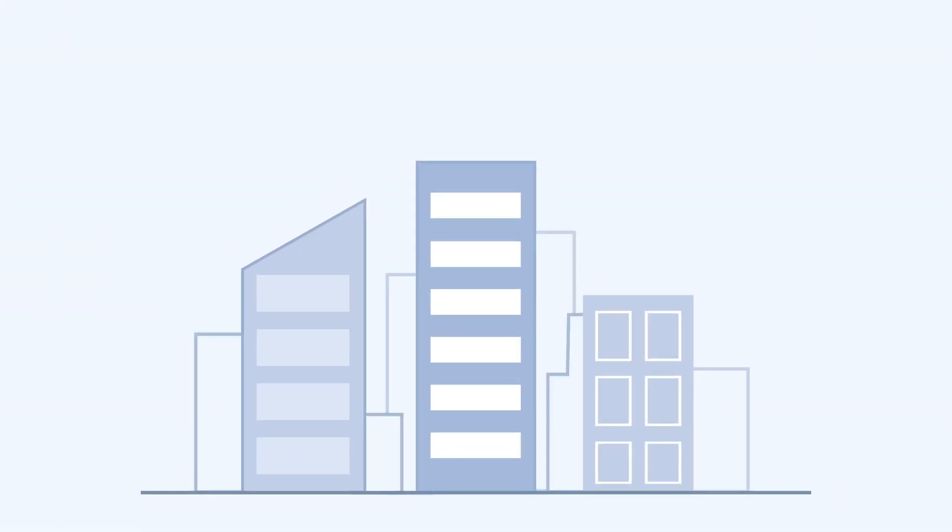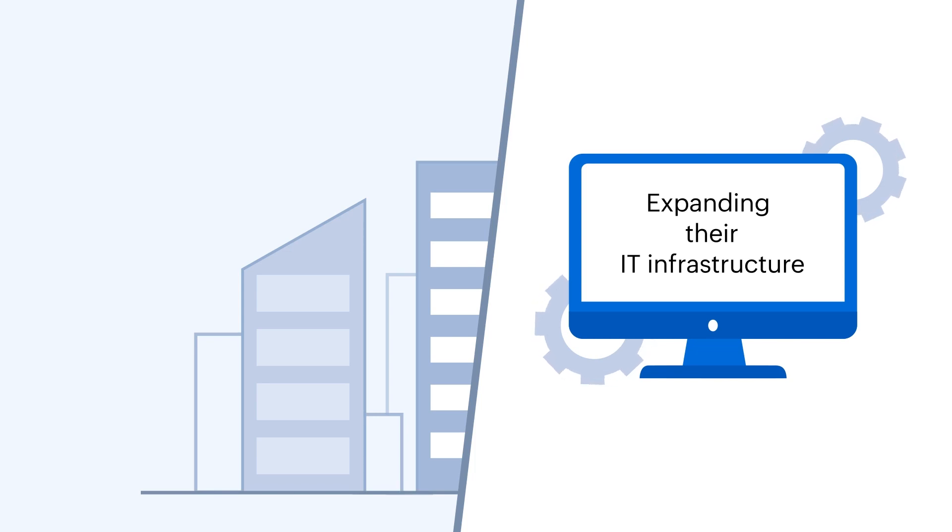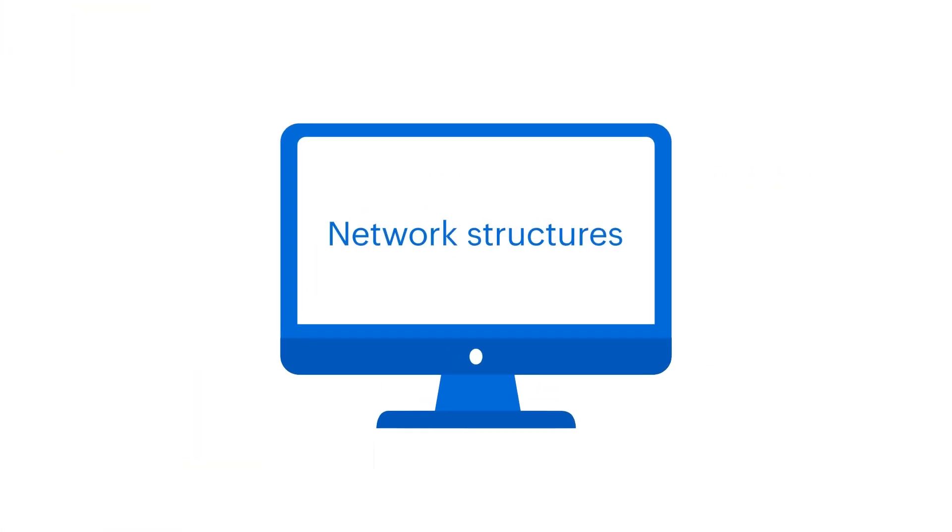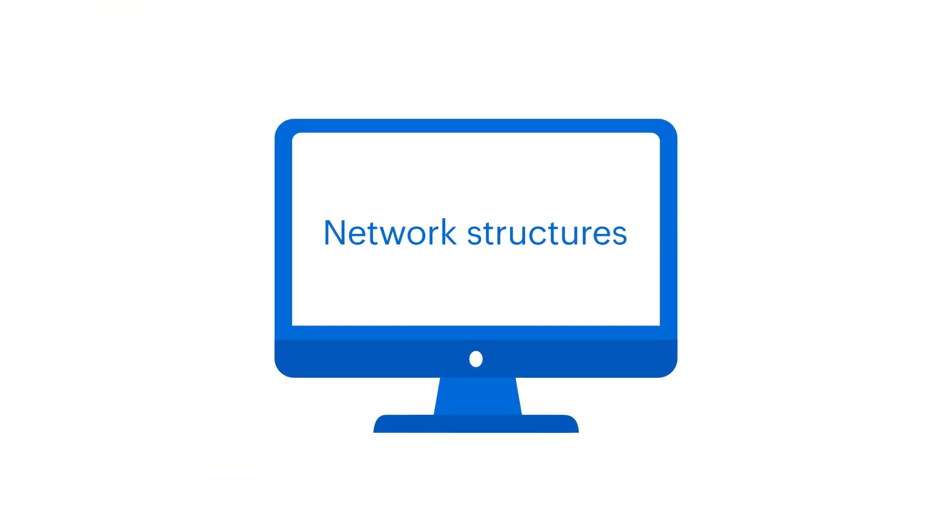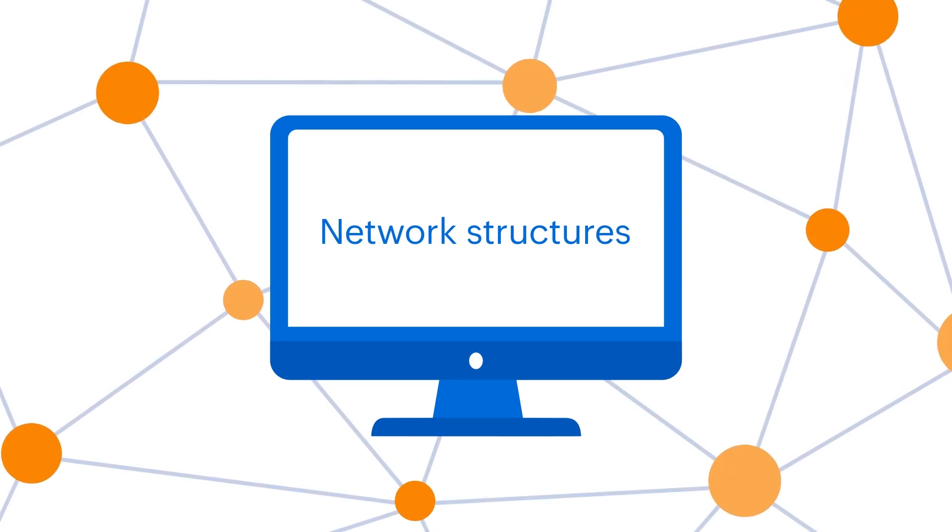With organizations expanding their IT infrastructure to cope with new world demands, their network structures have also become complex.